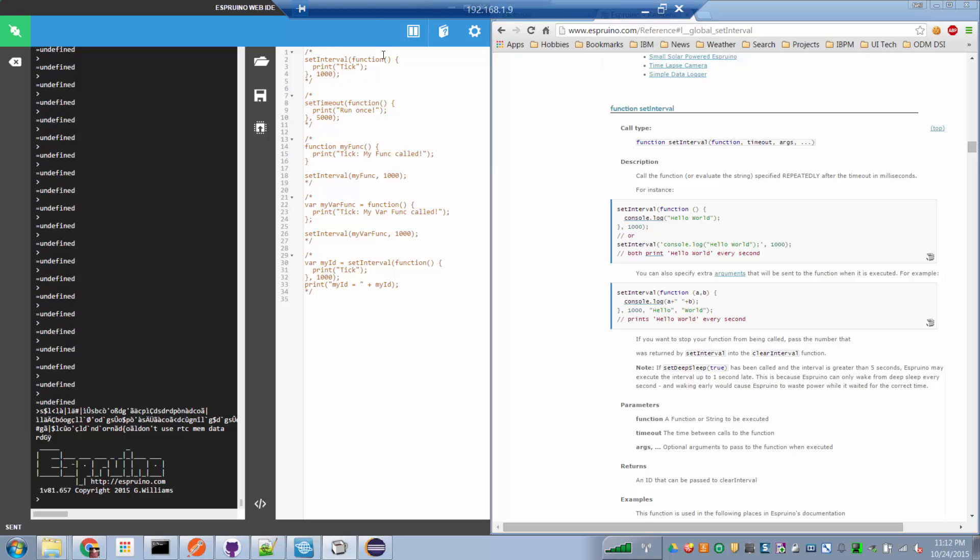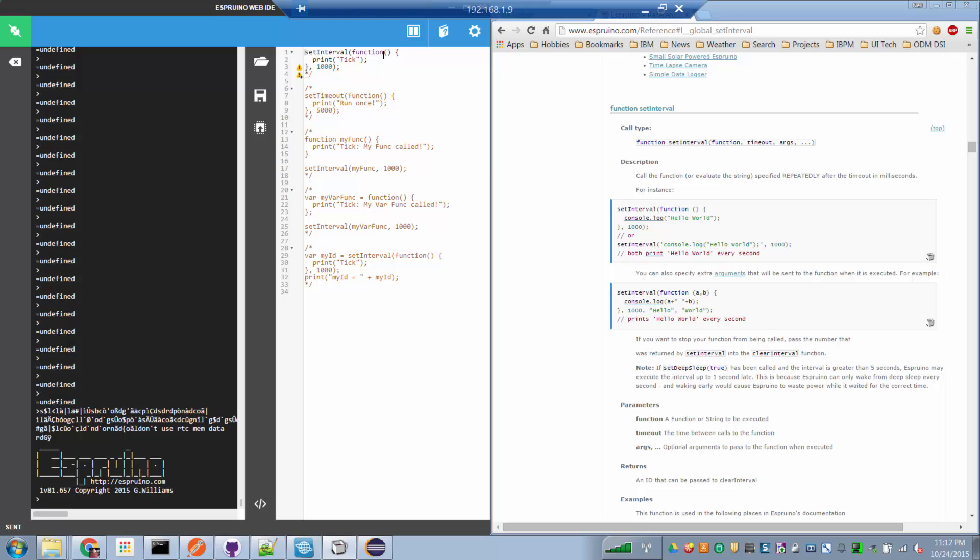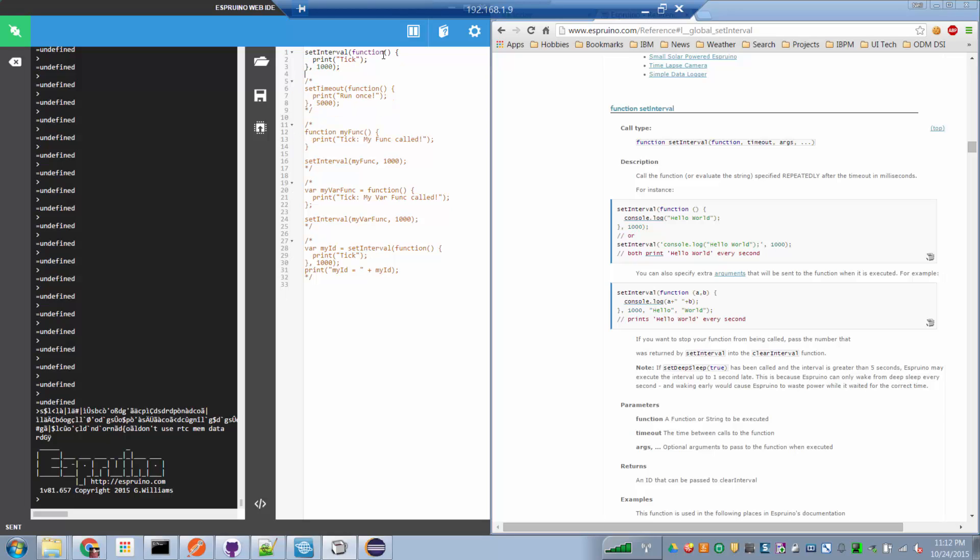I've got some samples over here, each one are commented out, so let's uncomment the first one. And in this example, we're calling setInterval with a function that prints the word tick, and it's called every thousand milliseconds. So that means that it runs once a second.